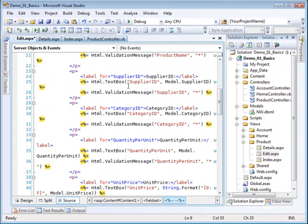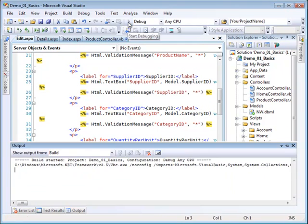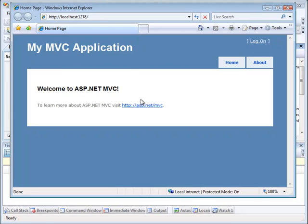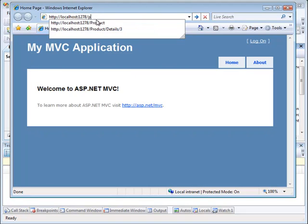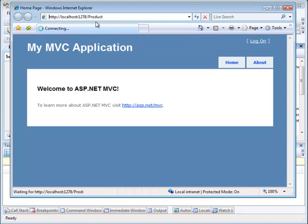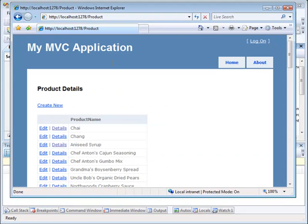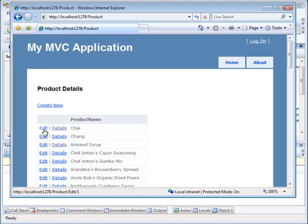Let's go ahead and run this and see what we have so far. Okay, we'll come up here and go to product, and that will bring up the index method, action method of the product controller. And let's go to edit on this first product here.